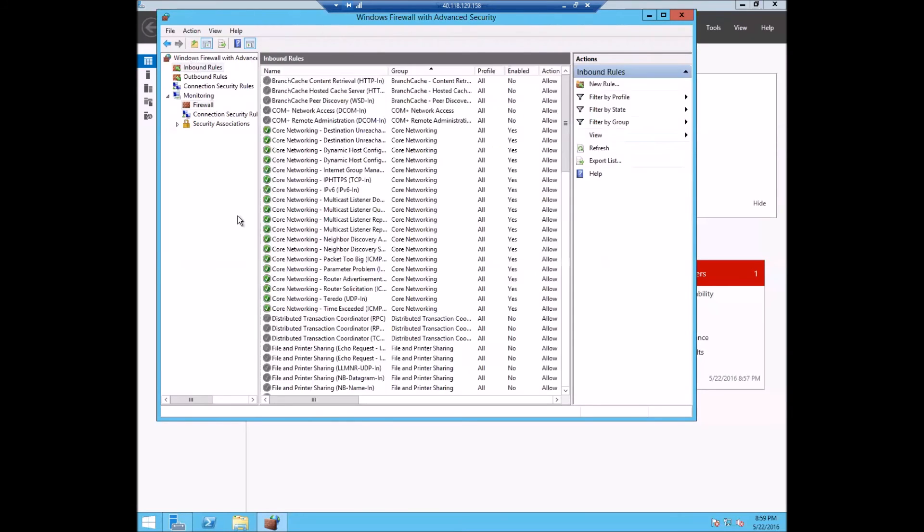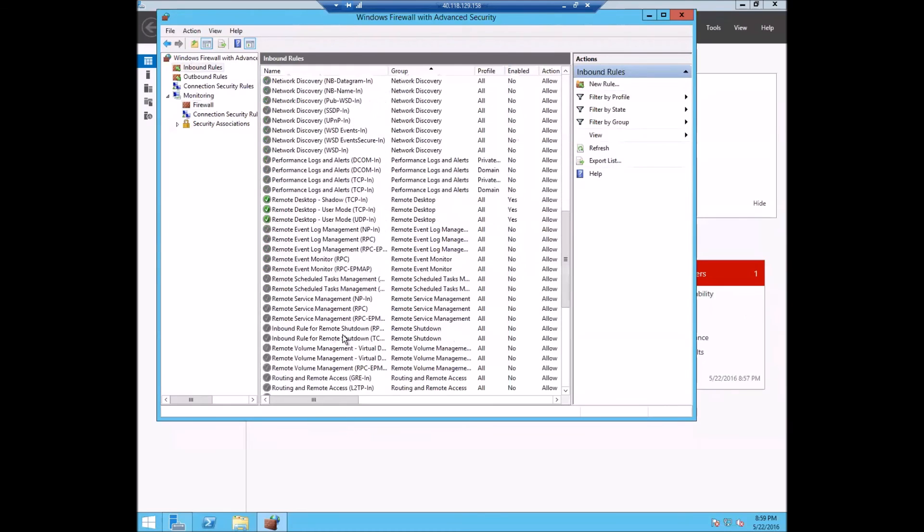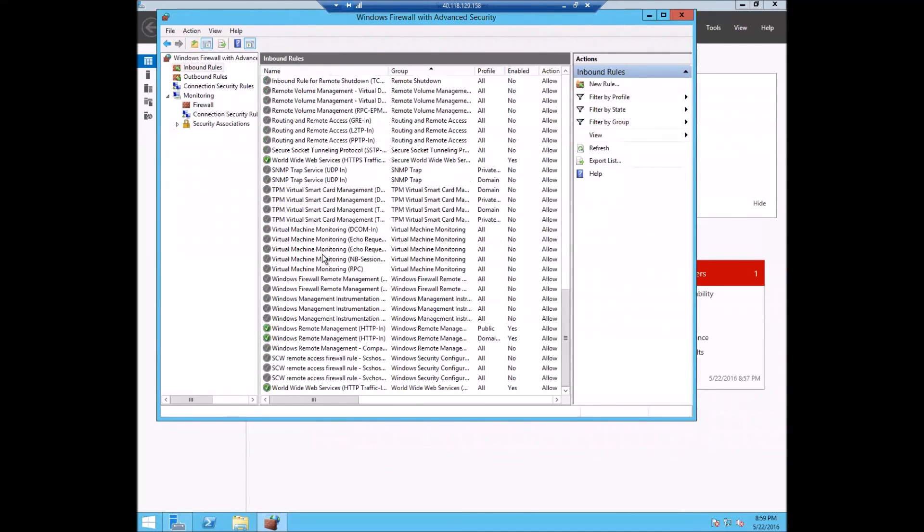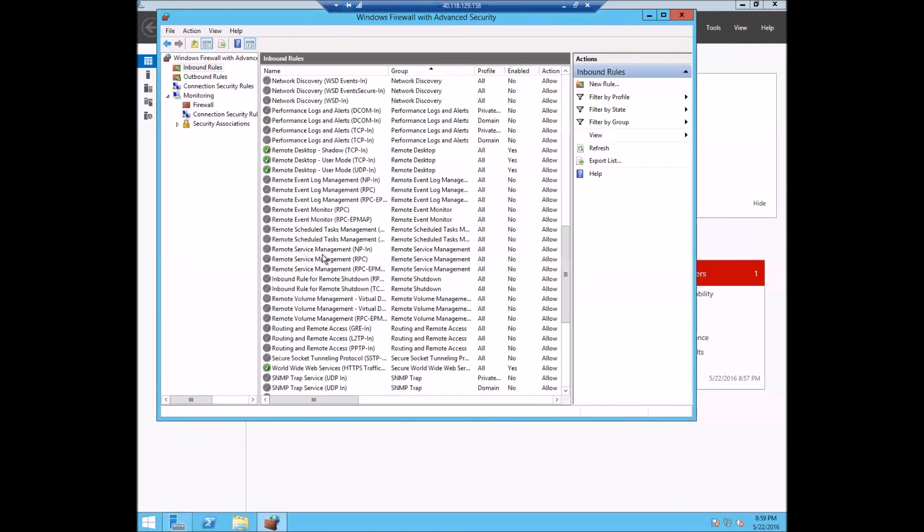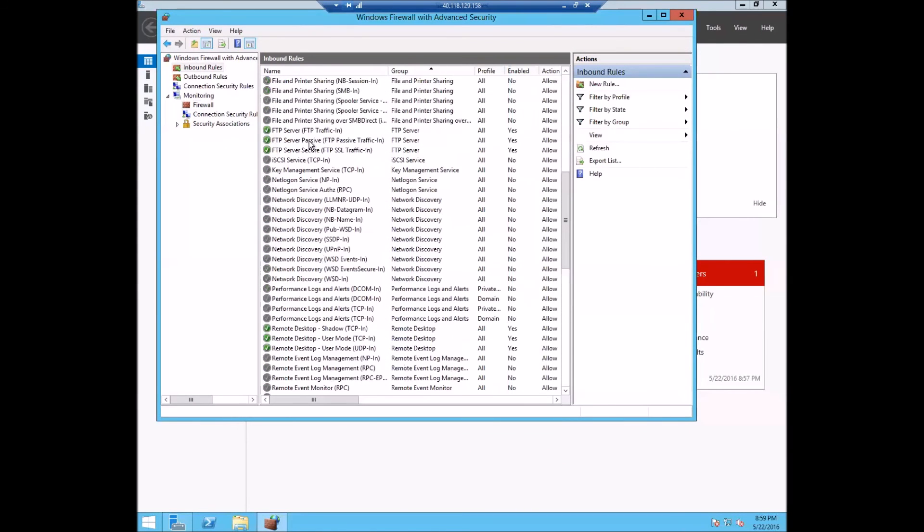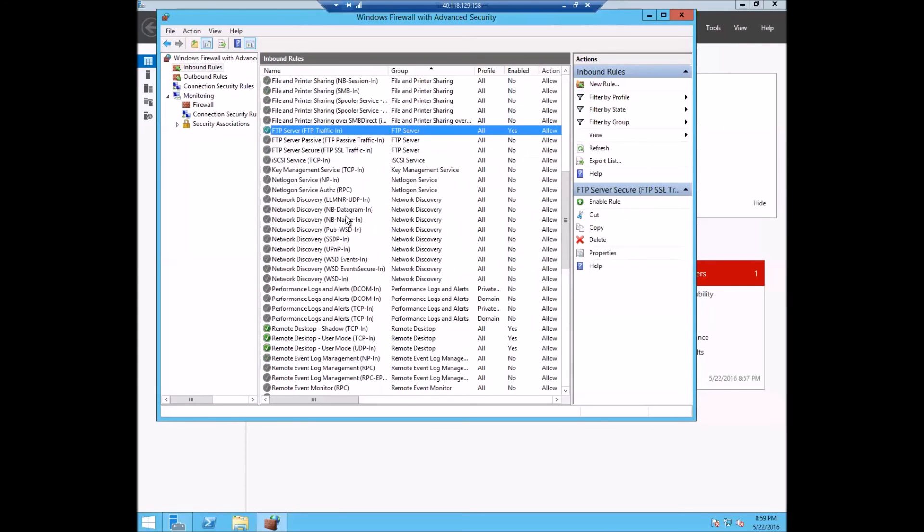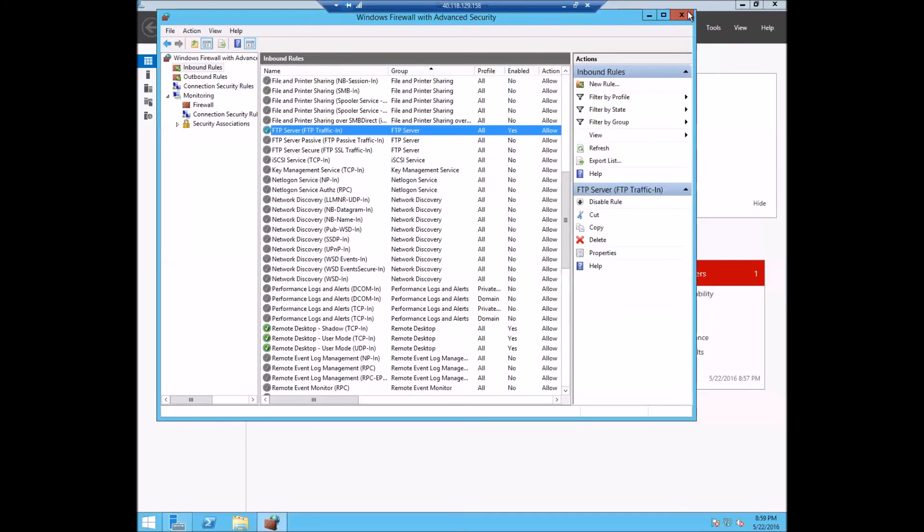So let's go to the inbound rules. And for now, we will just disable the two that we don't need. So let's keep open on the local firewall for incoming connections on port 21.